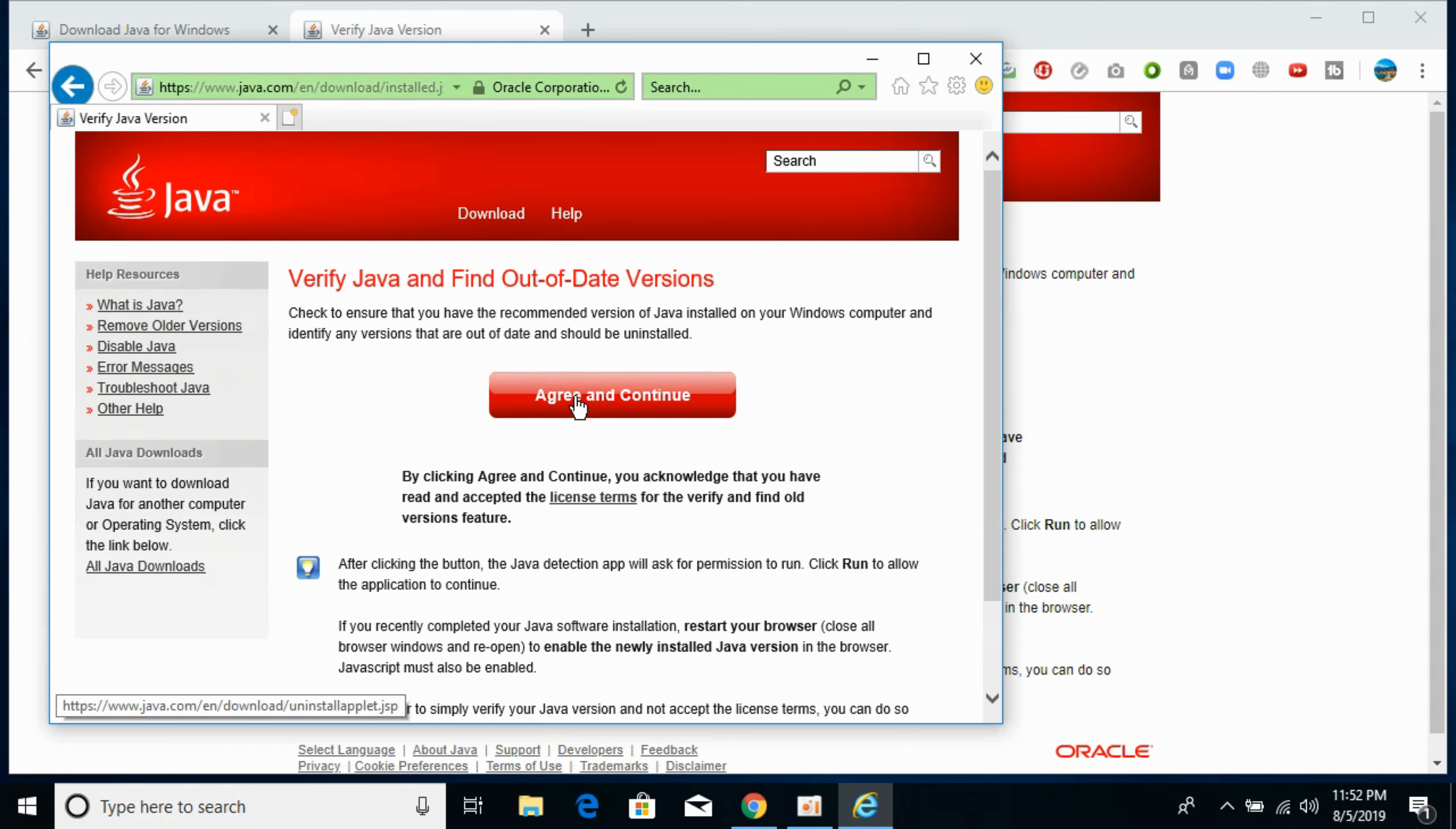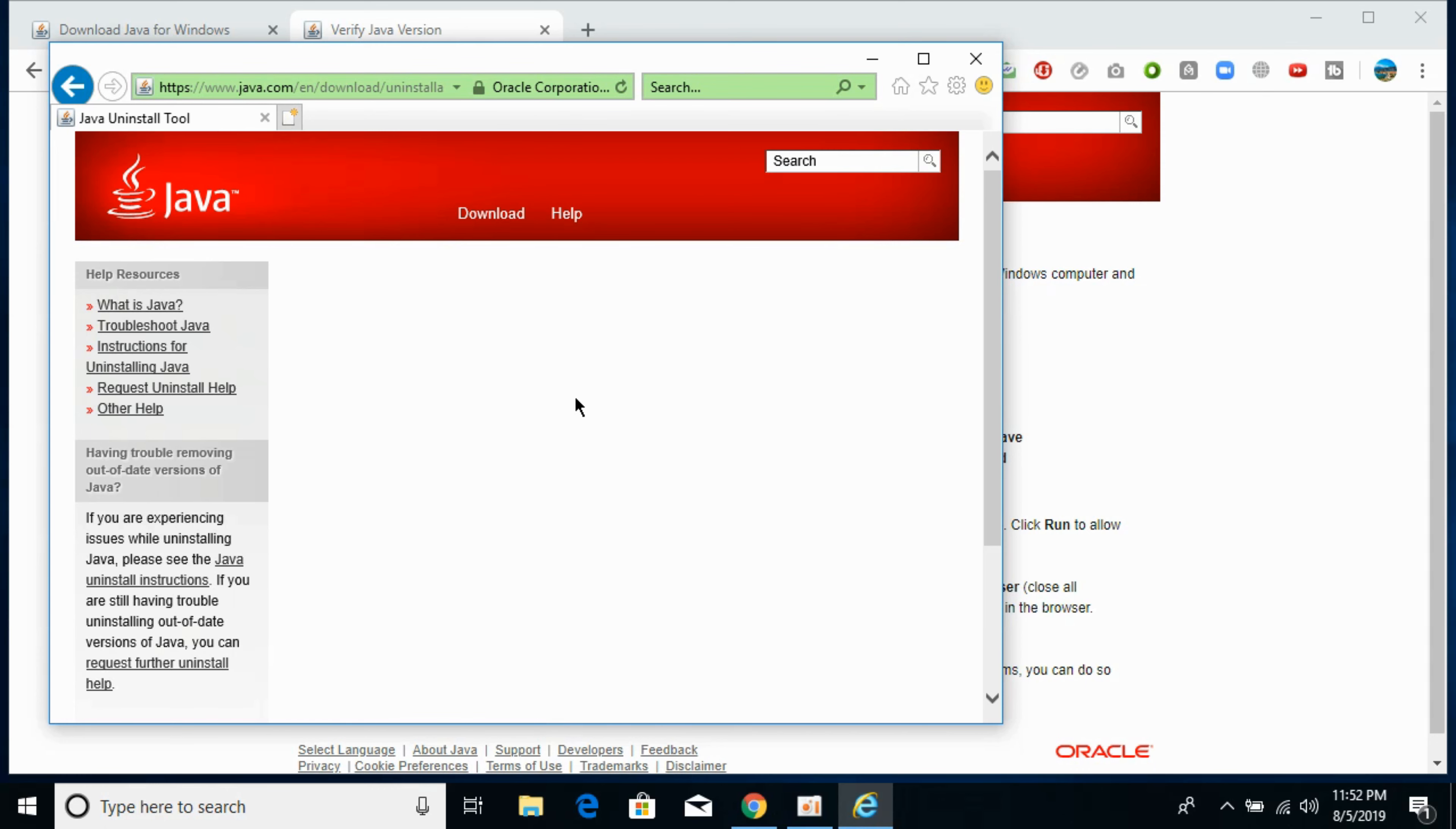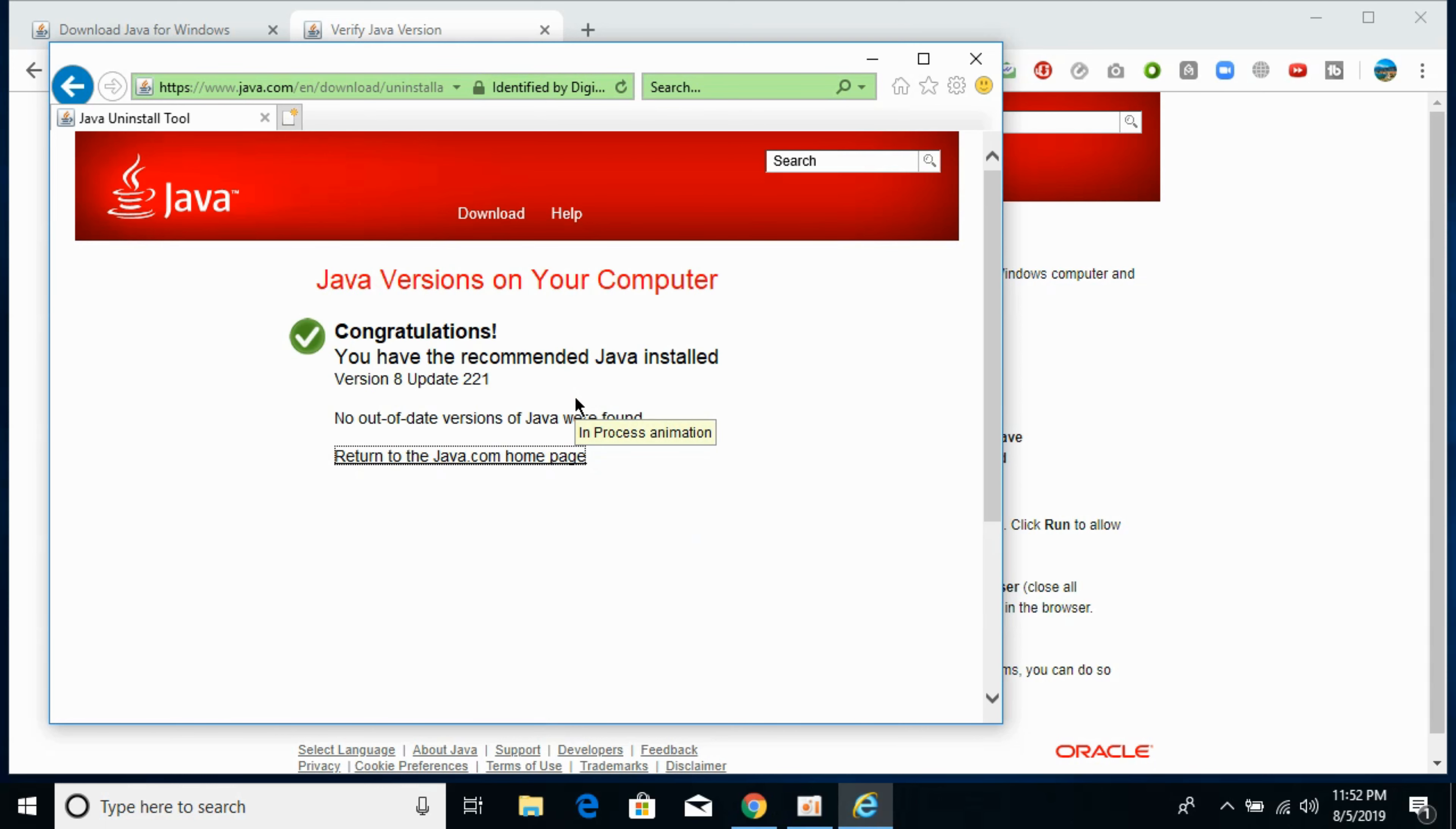And here click on agree and continue. So here would be a verifier, an online verifier that would take a bit of time and will tell us what version we have and whether we have installed Java correctly or not. So here you can see we have recommended Java version. So hope it would help you.